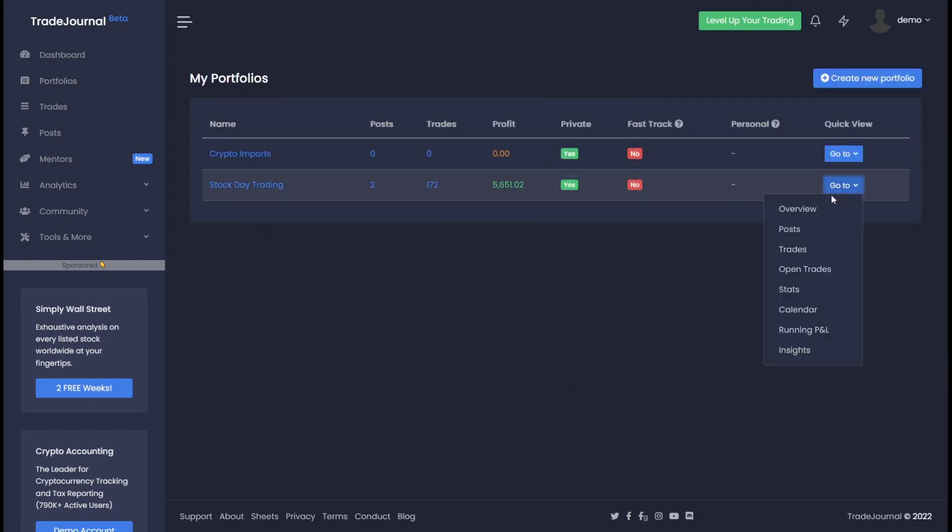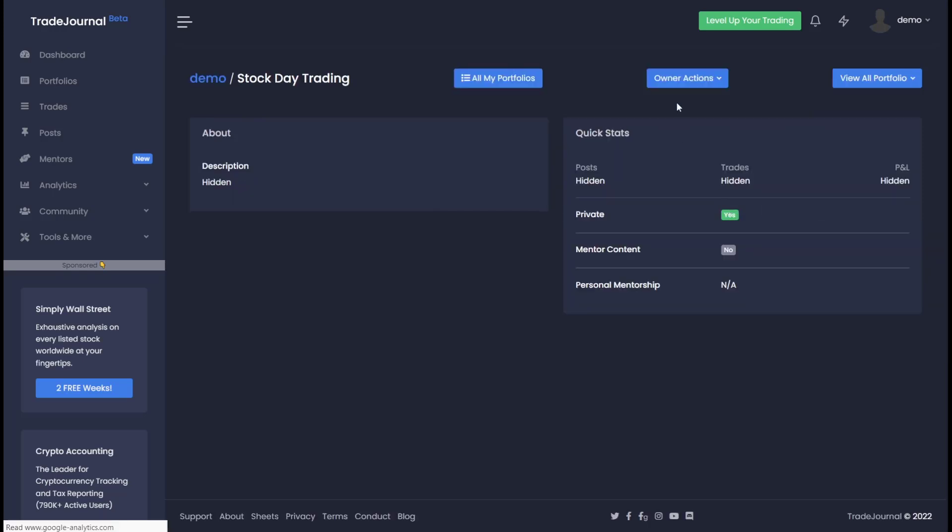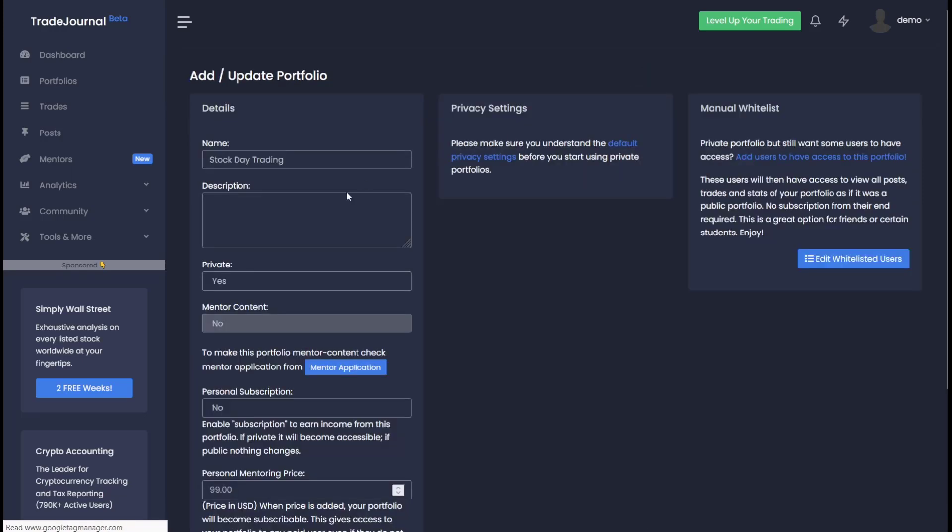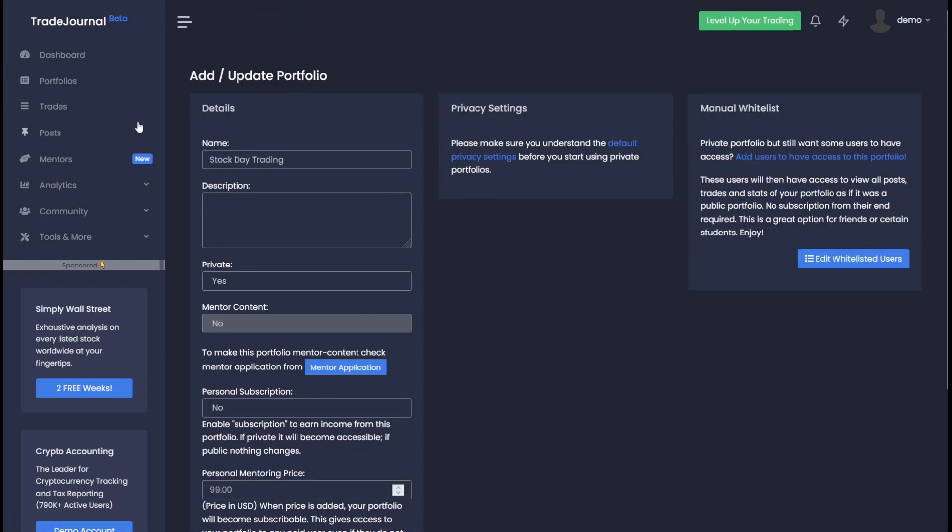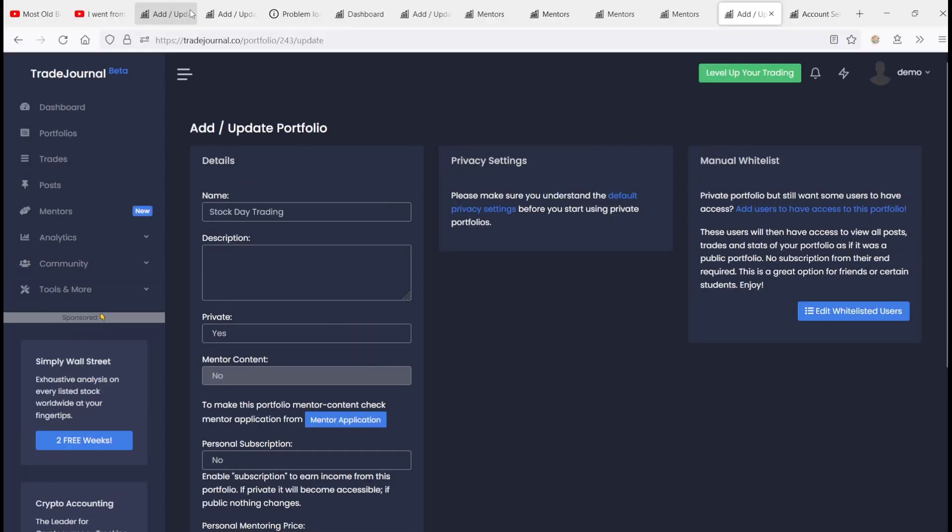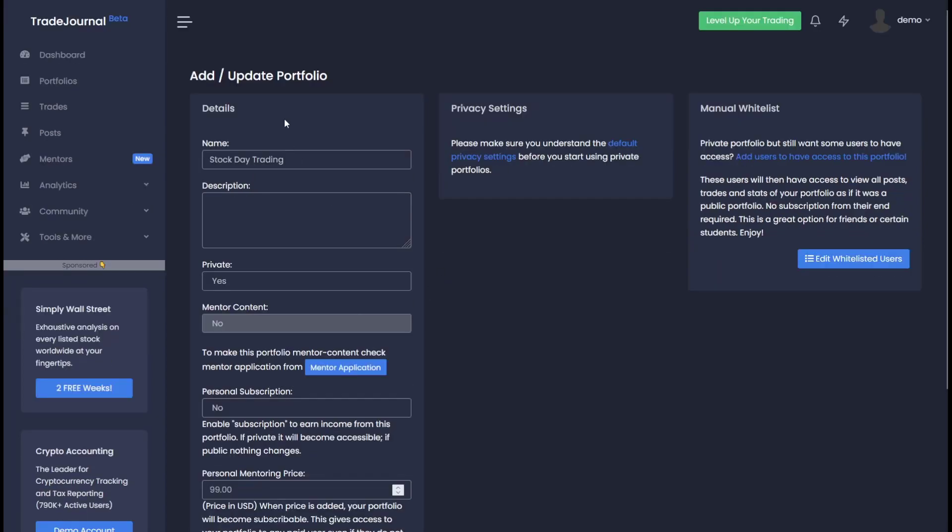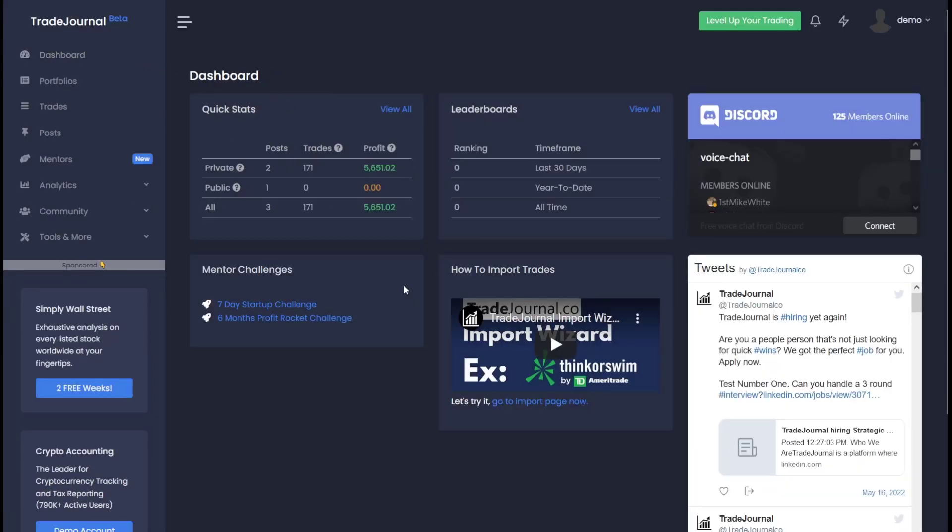So let's go over here and check it out one more time. Your stock day trading portfolio - go to the edit page and you'll see that once you apply and get approved, you can make this yes. And then that's all it takes to make this portfolio mentor content. So you can start earning revenue when people check out your content.